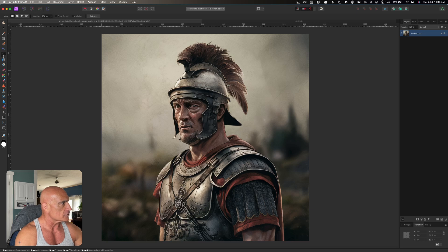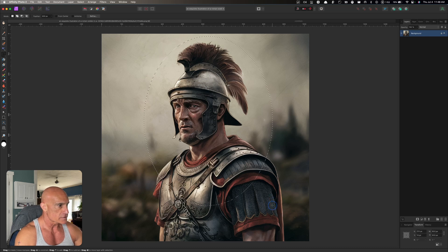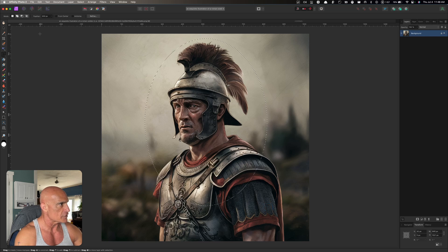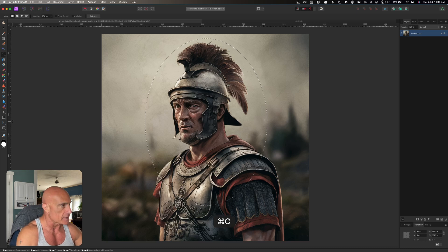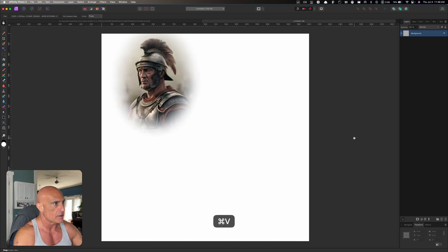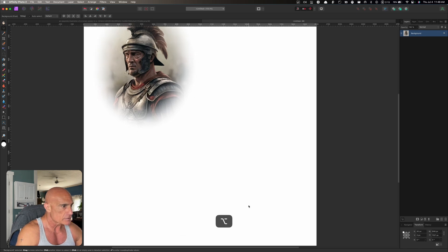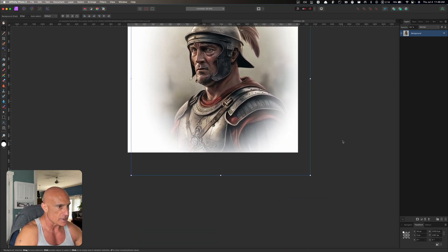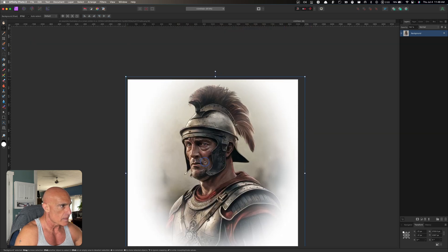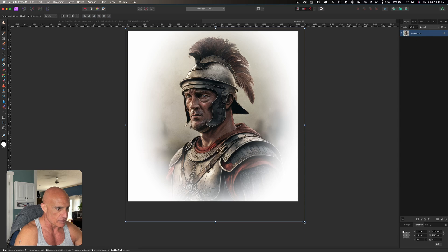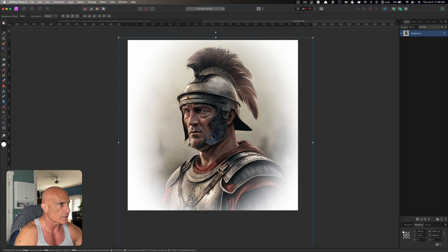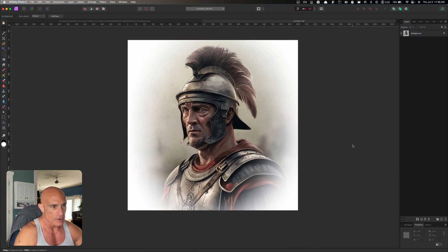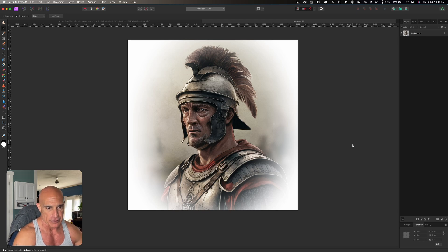Let's grab our elliptical marquee tool and make a nice big broad selection of him like that, and I do have the feather set to about 200 pixels here. We'll go Command C to copy that and go over to our blank document and paste that in there Command V. Now he's not quite big enough so we're going to size him up. Let's scale him up even a little bit bigger than that and position him right in the middle.